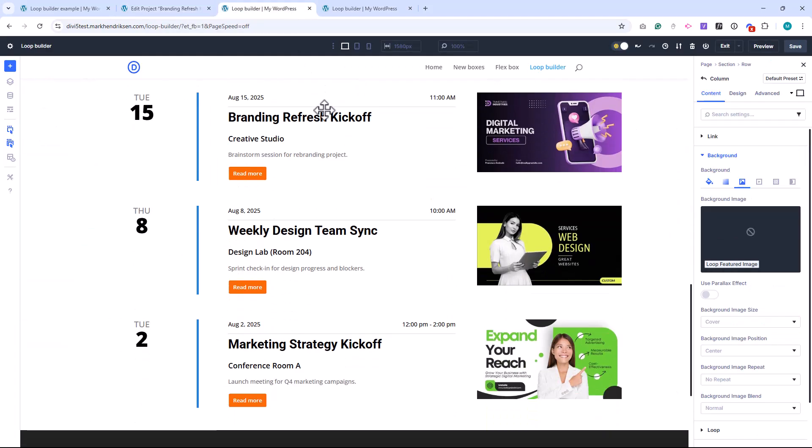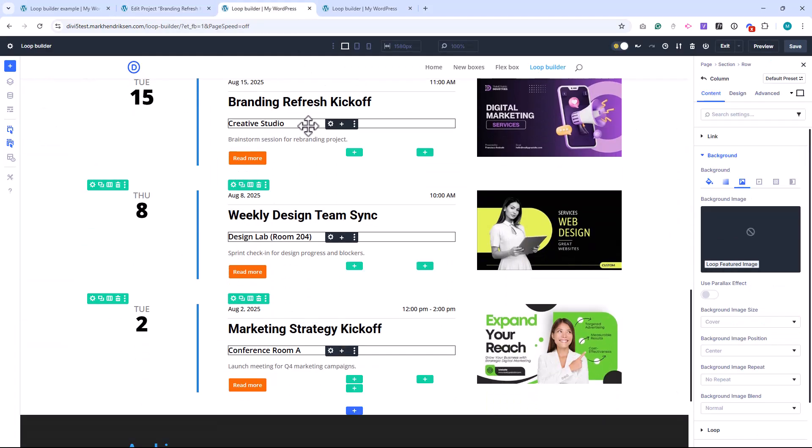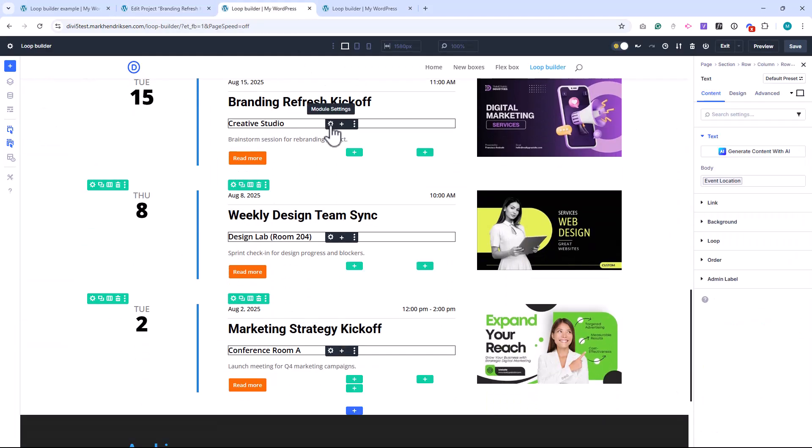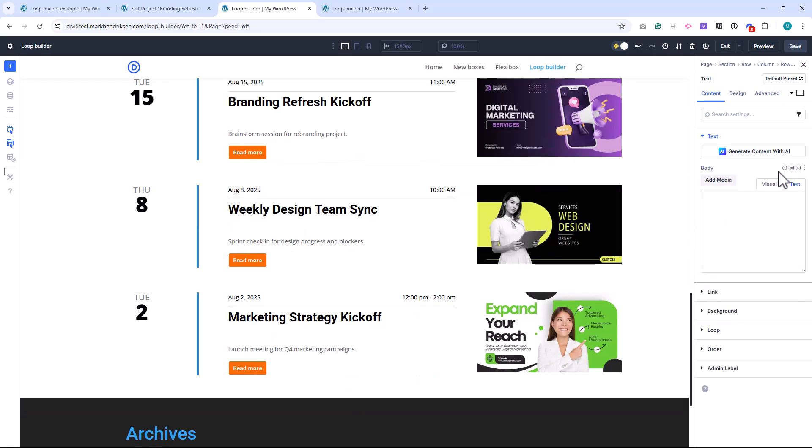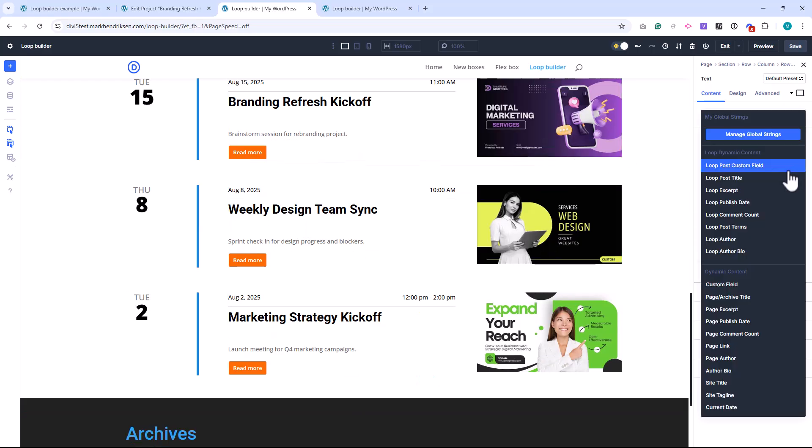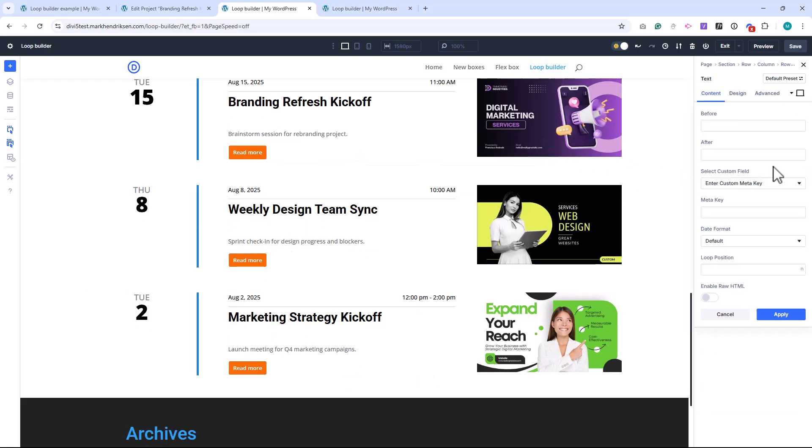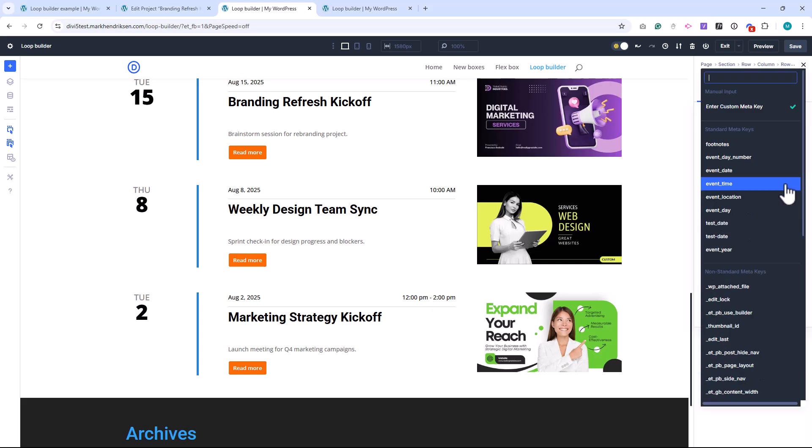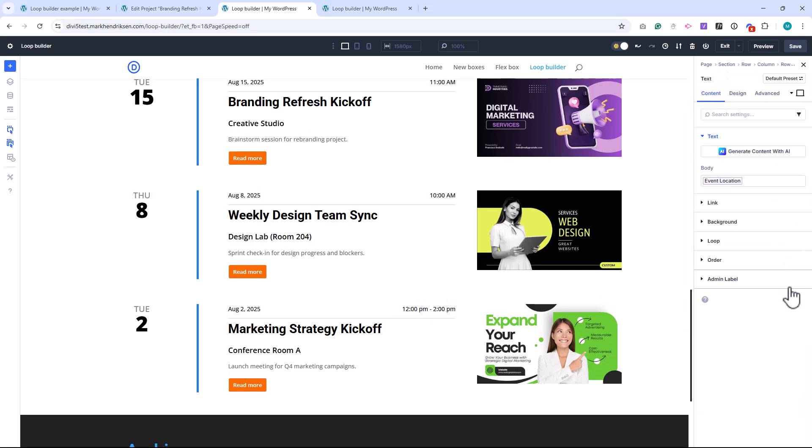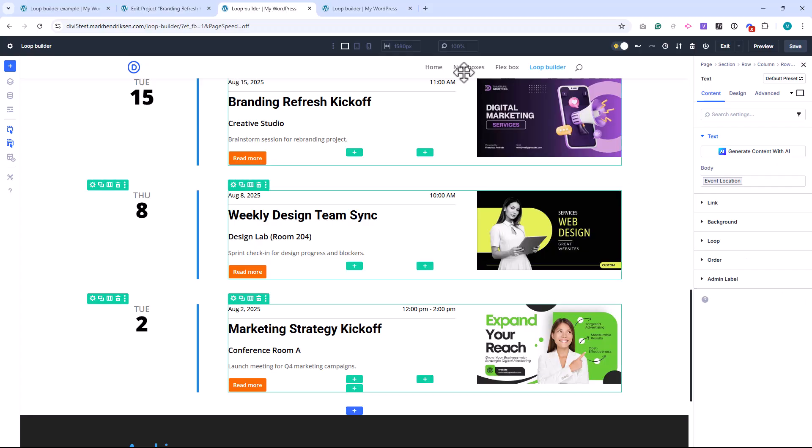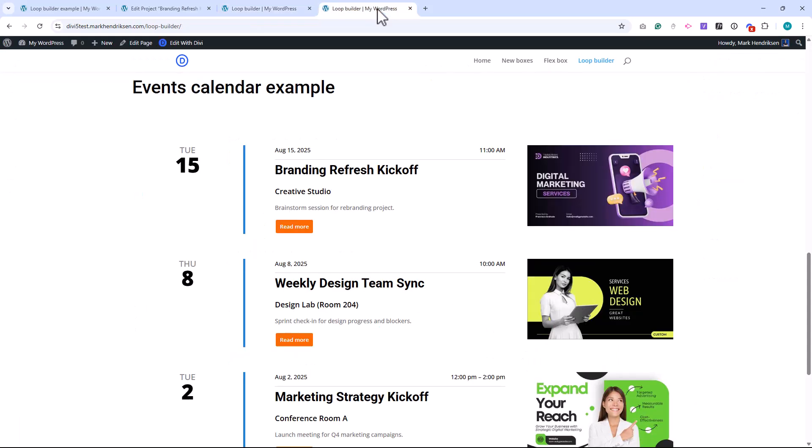To display them, you simply insert a text or heading module. Then, choose Loop Post Custom Field as the dynamic content source. Under Enter Custom Meta Key, type the name of your custom field. And that's it! I'll be creating a step-by-step tutorial for this event calendar layout very soon. So make sure to subscribe if you want to learn how to build it from scratch.